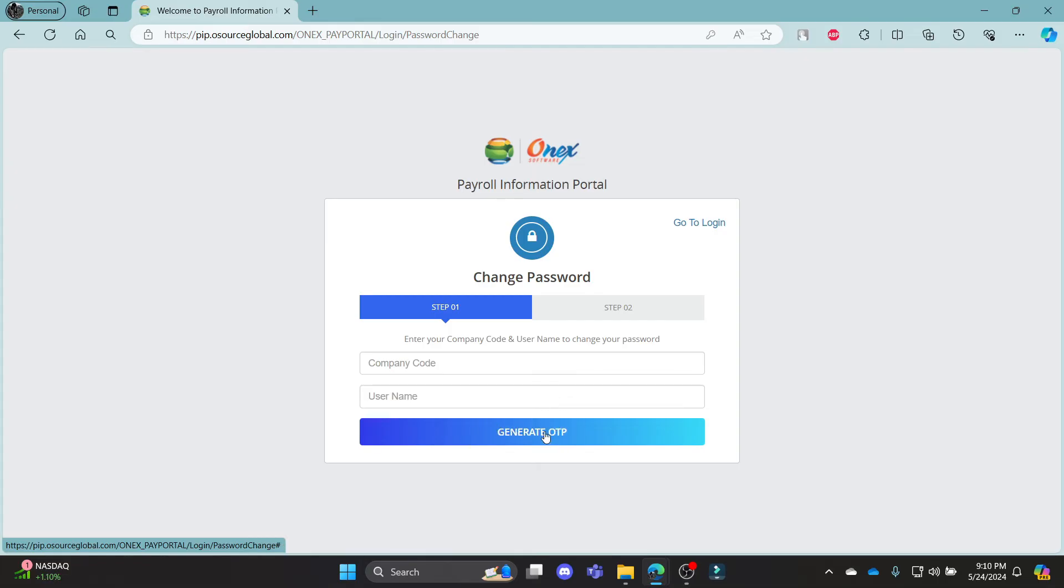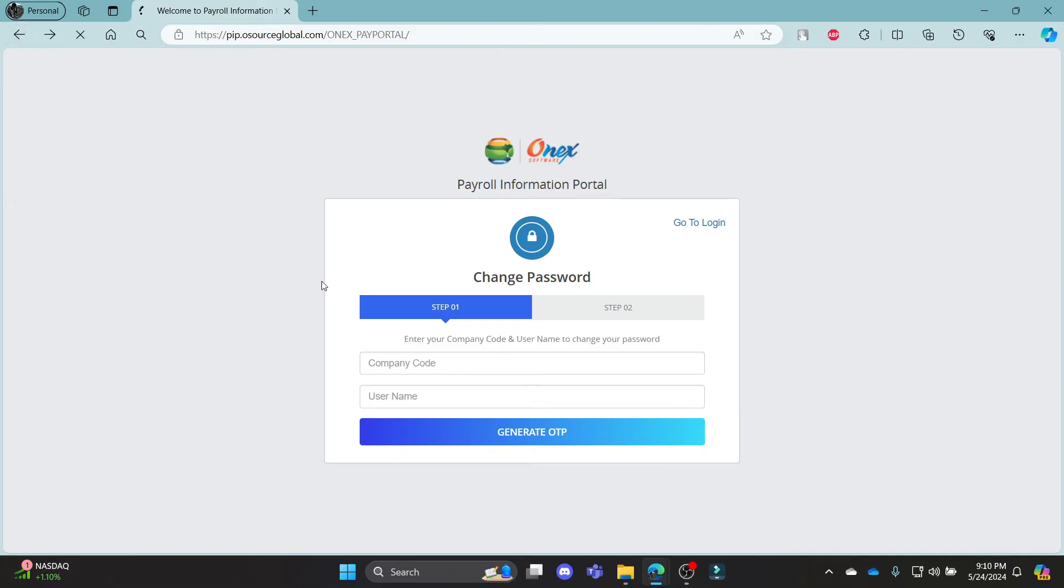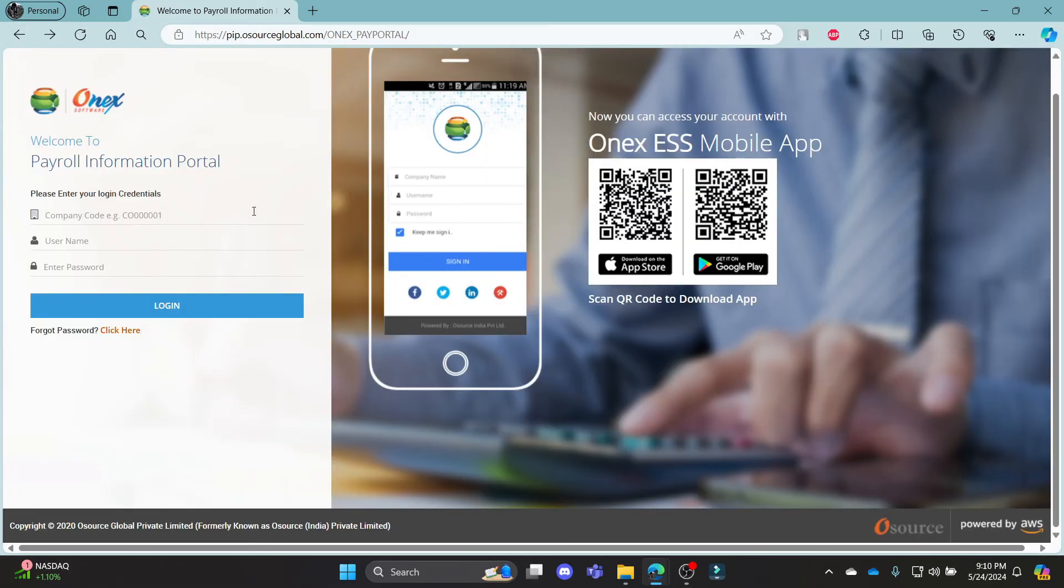This way, an OTP code will be sent to your email. Go ahead and copy the code, paste it on the screen and then you can reset your account and login to your Osource Payroll account once again.